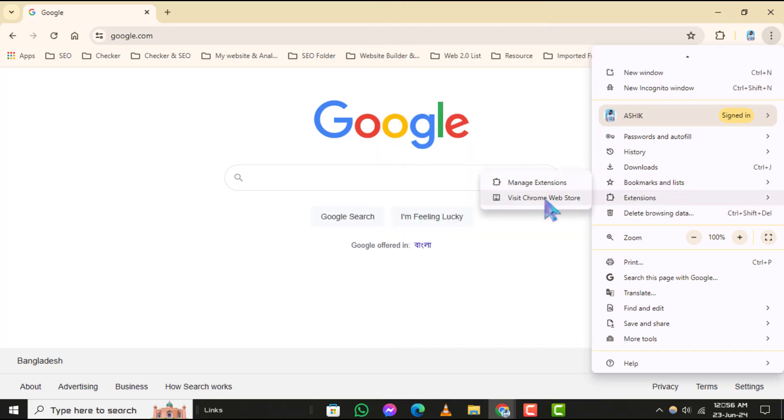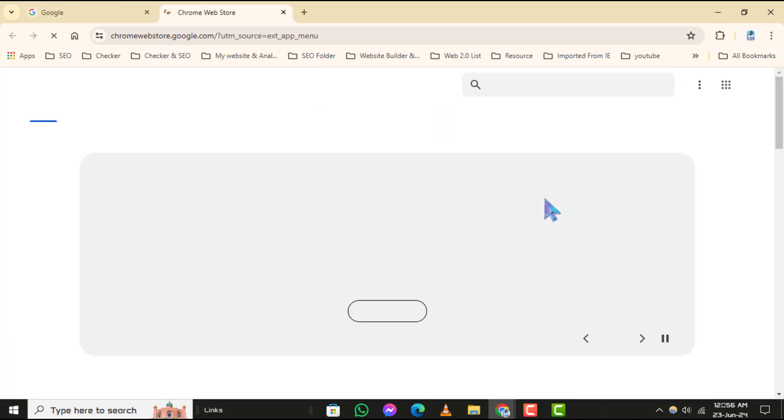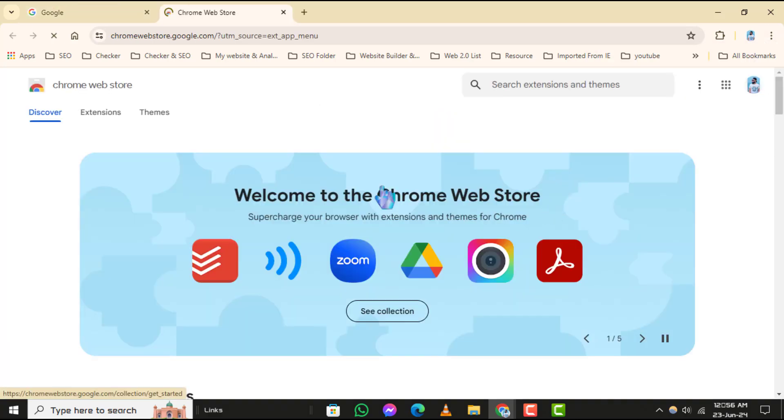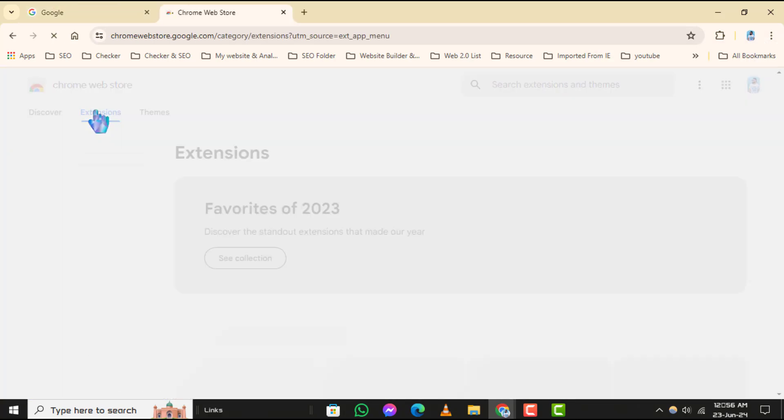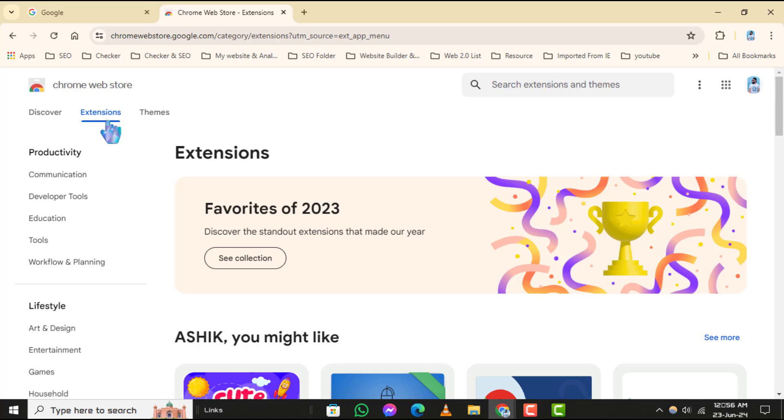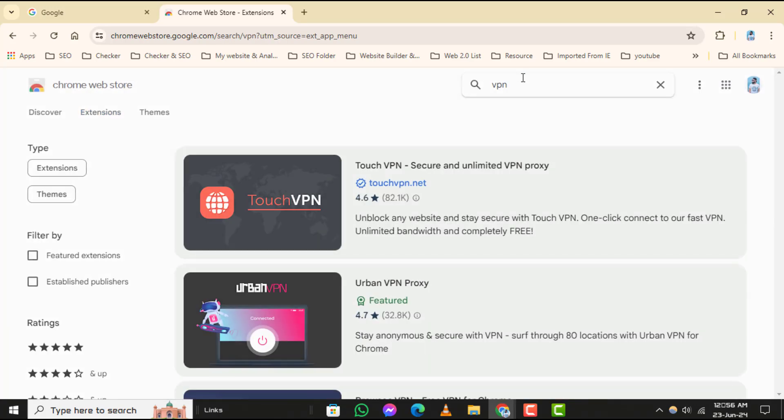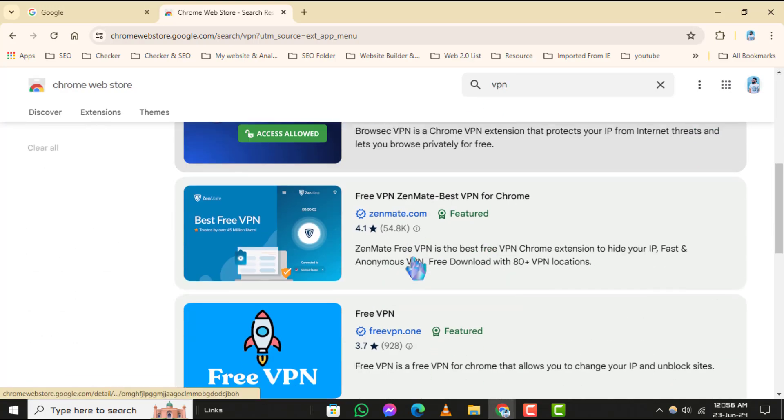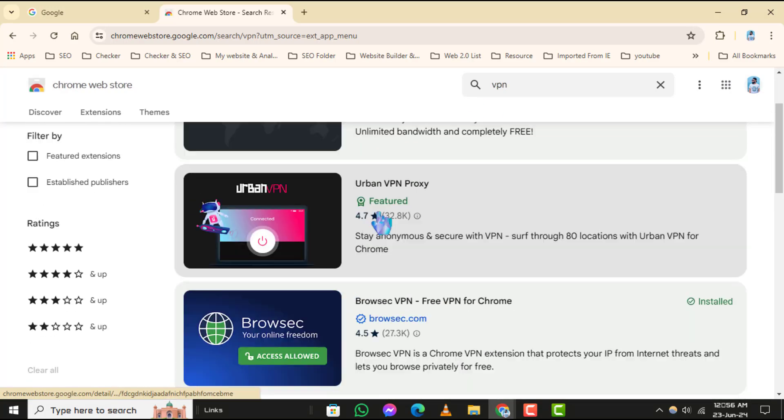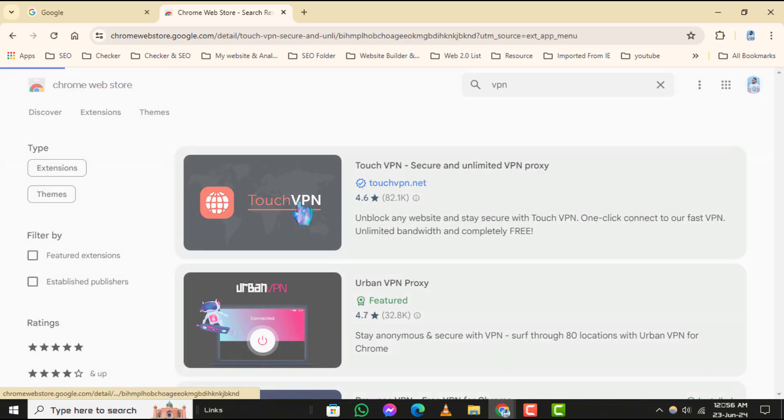Step three: In the Chrome Web Store, click on the search bar and type VPN to search for VPN extensions. Step four: Choose any VPN extension from the search results and click on Add to Chrome.